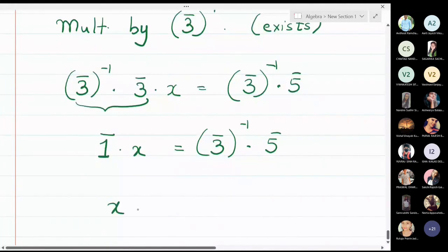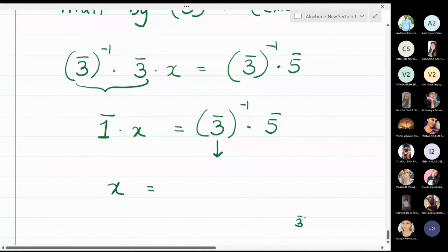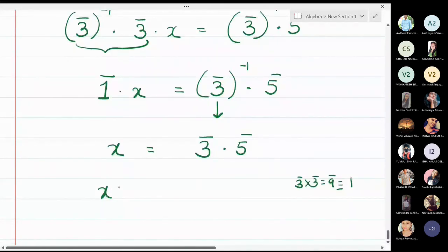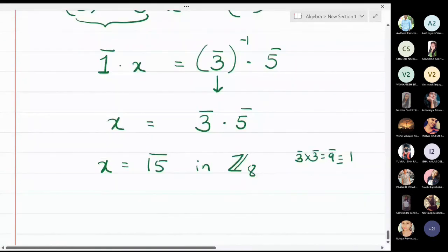Therefore x = 3̄⁻¹ × 5̄. We know in Z₈ that 3̄ × 3̄ = 9̄ = 1̄, so the inverse of 3̄ is 3̄ itself. Substituting: x = 3̄ × 5̄ = 15̄. In Z₈, 15̄ is equal to 7̄, so x = 7̄.